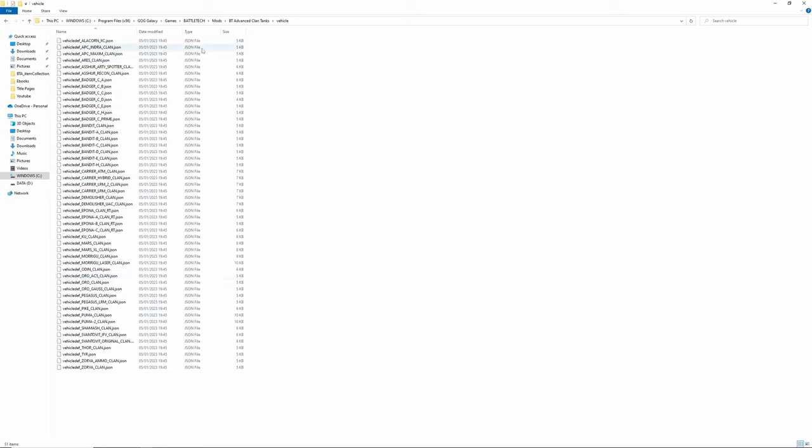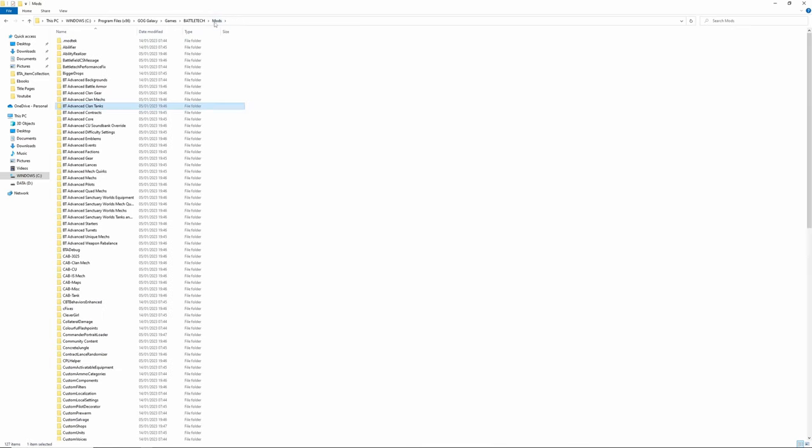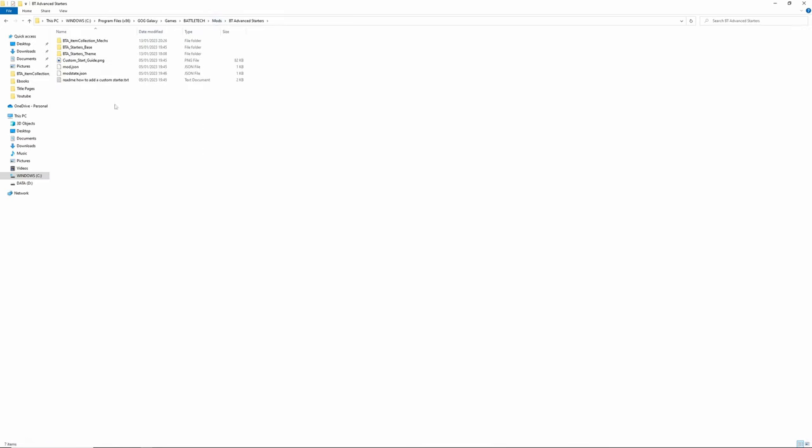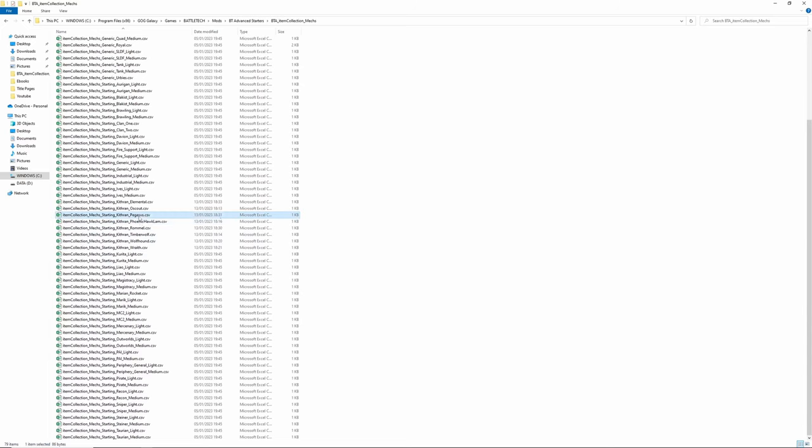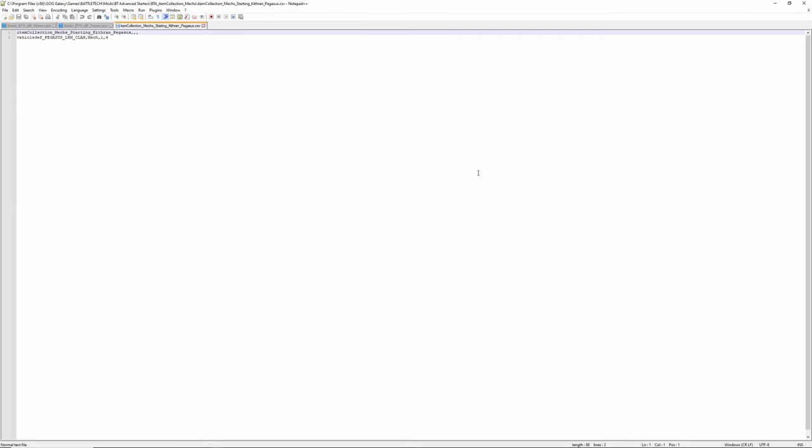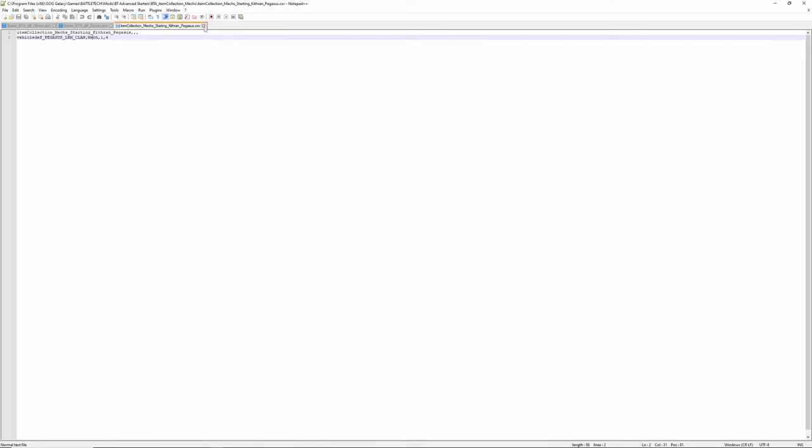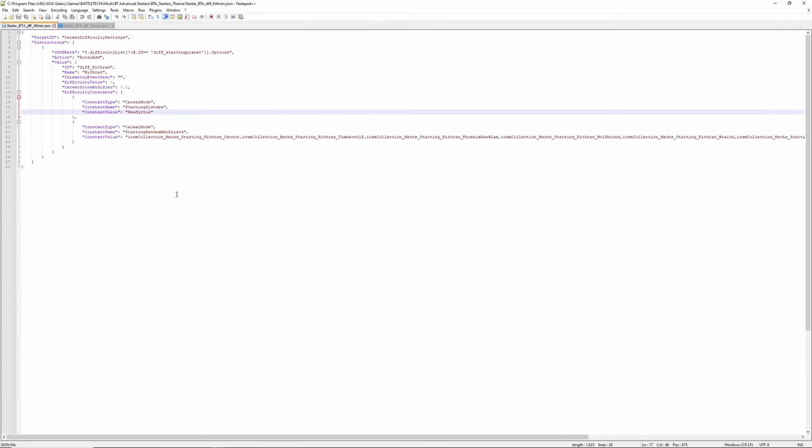You've got clan tanks, and notice this is in a vehicle directory, not a mech directory, because it's vehicles. They start vehicle def, so you've got the clan LRM carriers, the clan Pegasus LRM clan, etc. Now these, even though they have vehicles, if we look at the item collection I made for the Pegasus, it still says 'mech' in the actual file, but it's vehicle def Pegasus LRM clan. The name of the file still says mech and it goes in there.